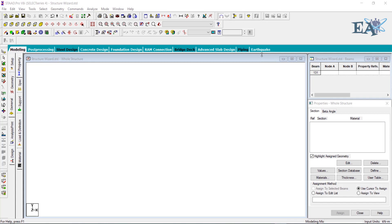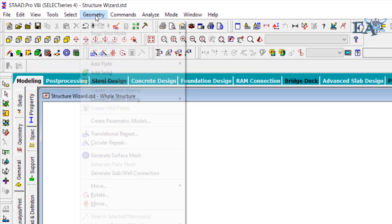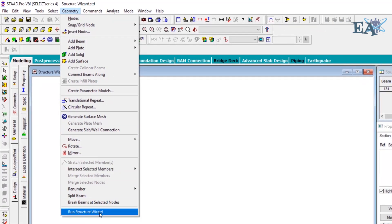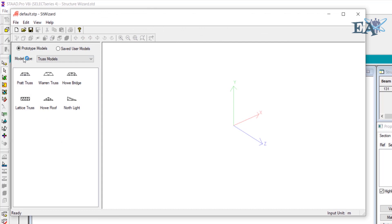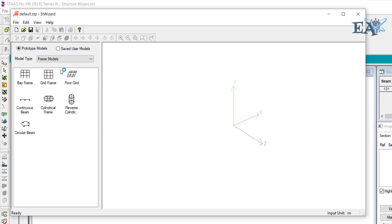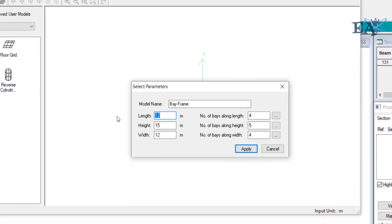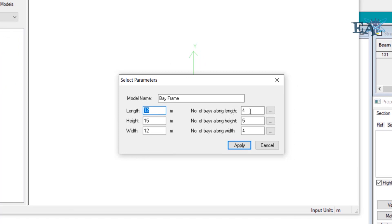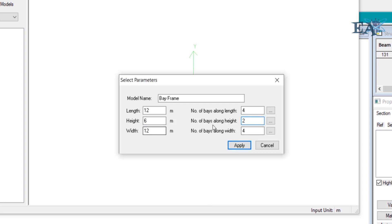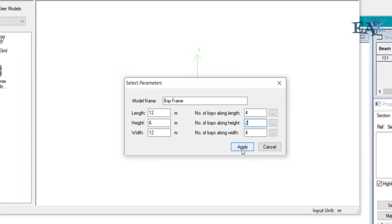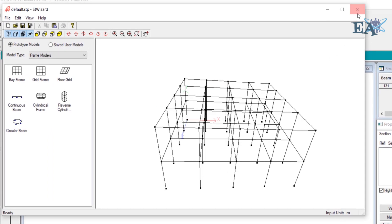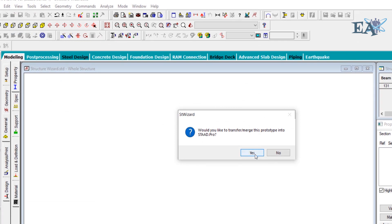To use the Structure Wizard, go to the Geometry menu and click on it. Then go to the Run Structure Wizard option. From here, select model type as Frame Models and click on Bay Frame. For the length I'll use 12 meters, and the number of bays along the length is 4. For height I'll use two floors, so 6 meters, and the number of bays along the height is 2. For width, let us take 12 meters, and number of bays along the width as 4. Click on Apply and we got a frame. Close this window and click Yes, then OK.